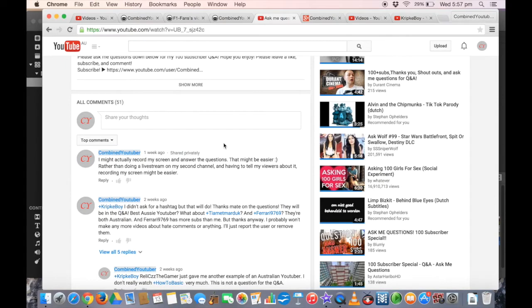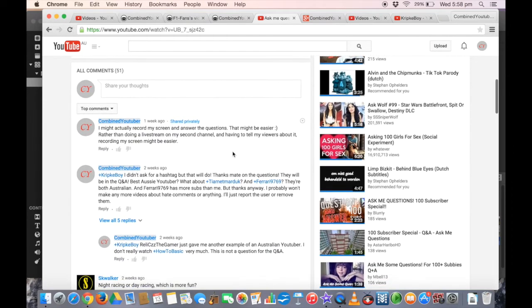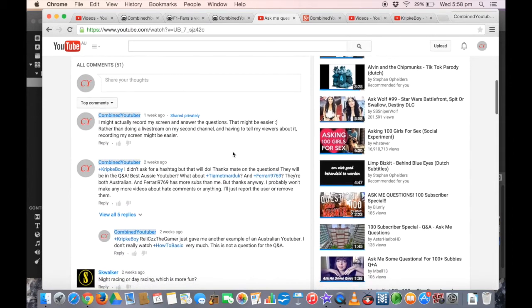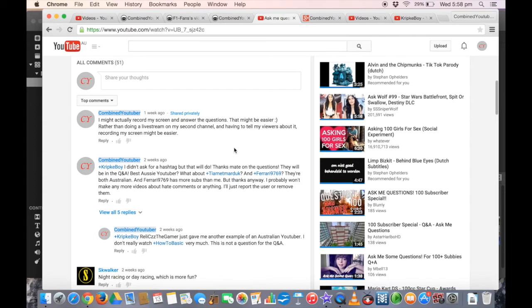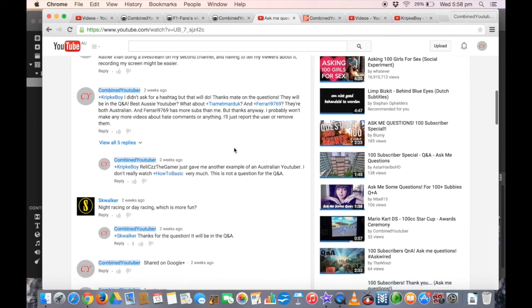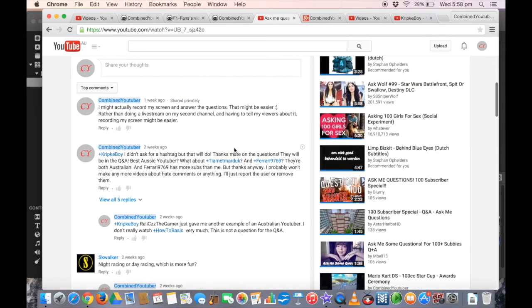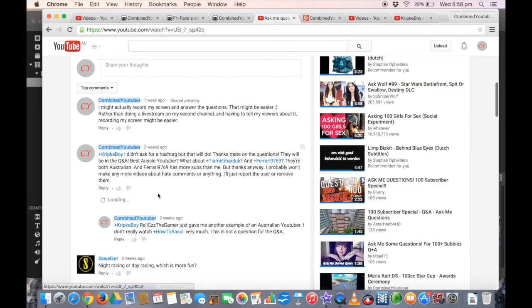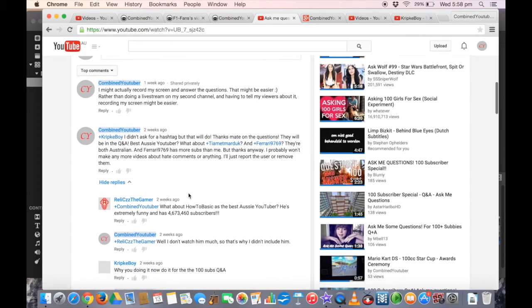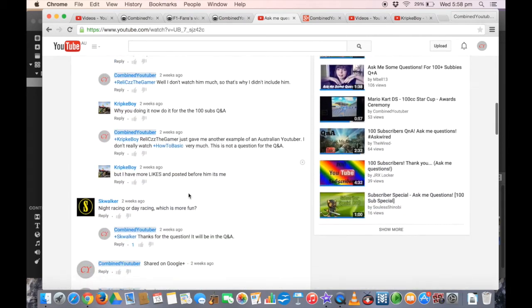Hi guys, welcome to my 100 subscriber Q&A. I have 129 subscribers right now, so technically it's a 130 subs Q&A. There are no proper questions in some comments, but there were a few.